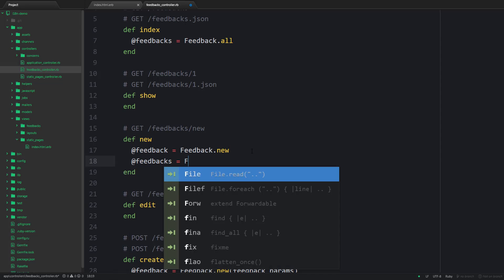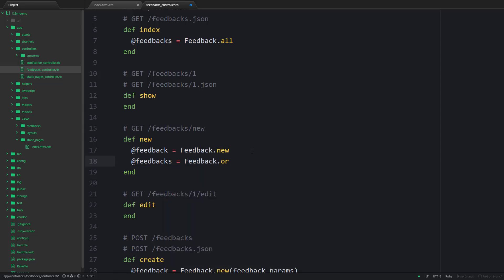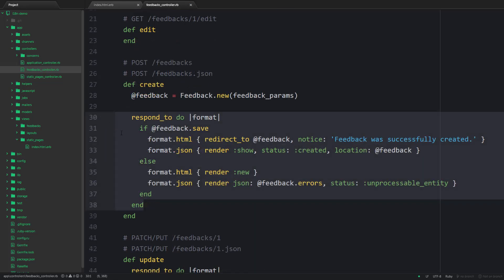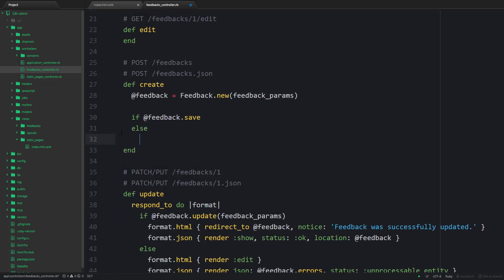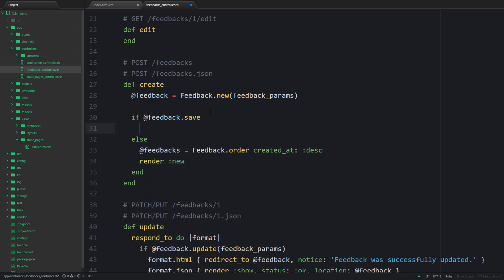So let's tweak the new action to fetch all reviews from the database and order them by creation date. Also I would like to redirect the user to the feedback page when the form is processed and the record is persisted.